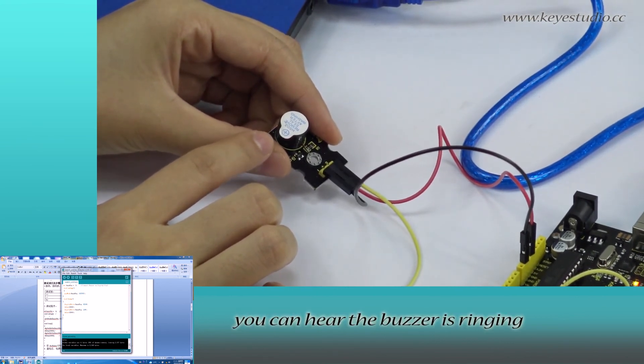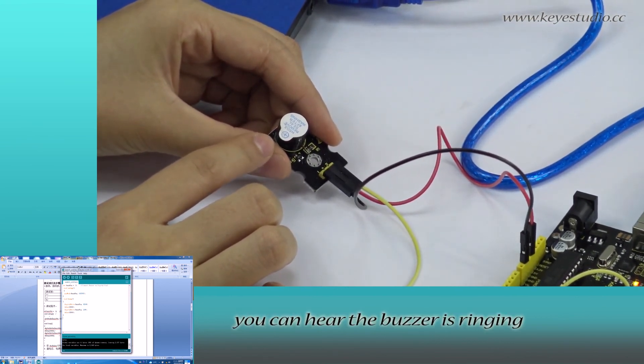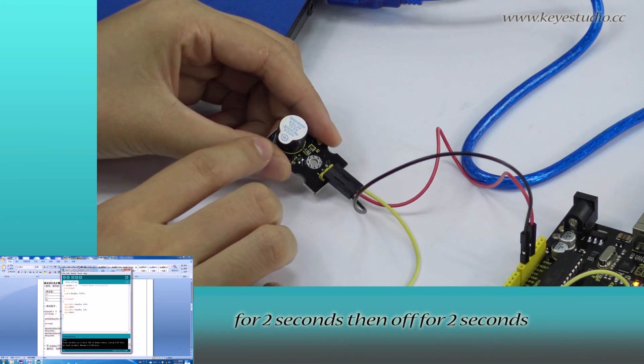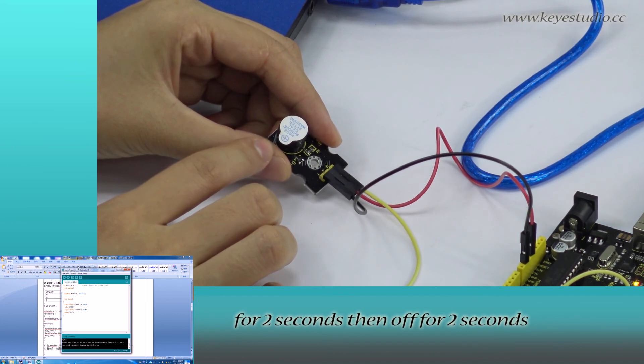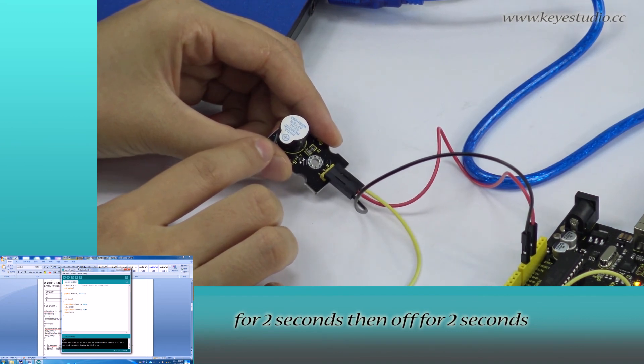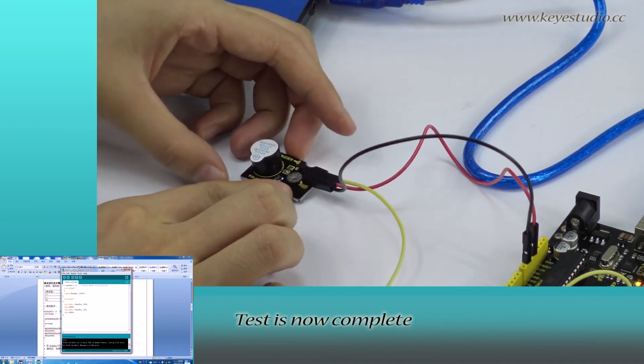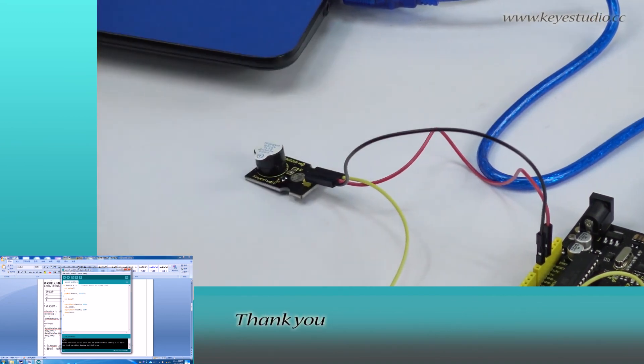Now, you can hear the buzzer is ringing for 2 seconds and then off for 2 seconds. Test is now complete. Thank you.